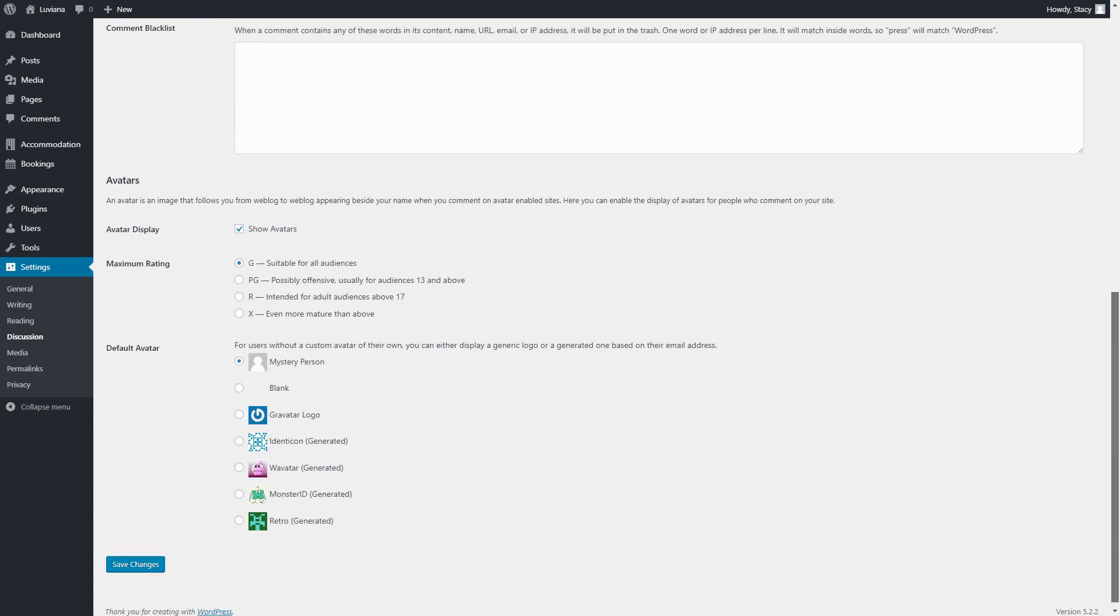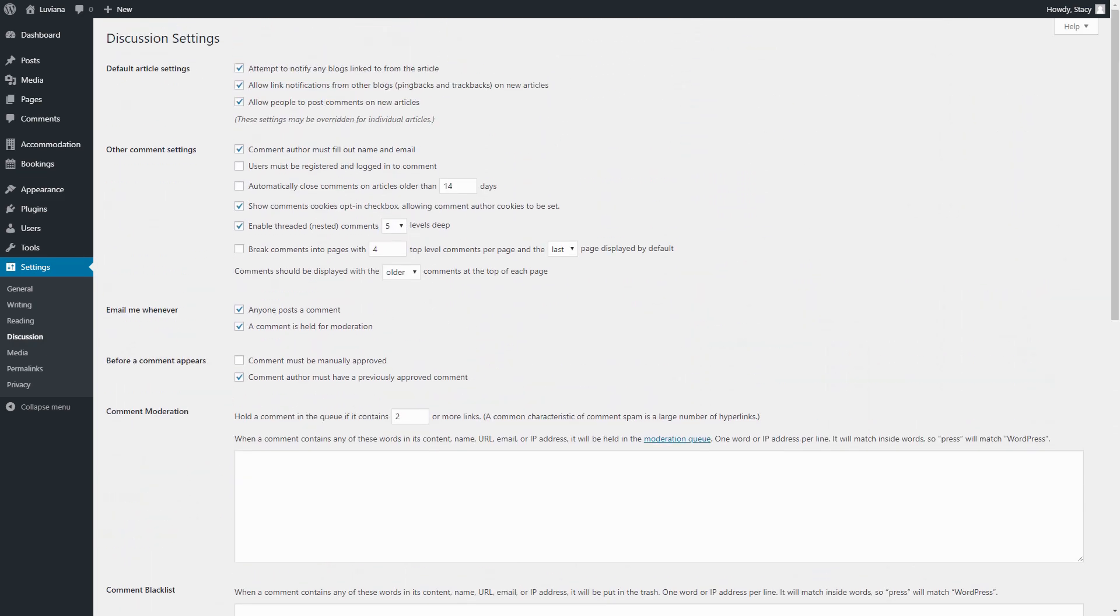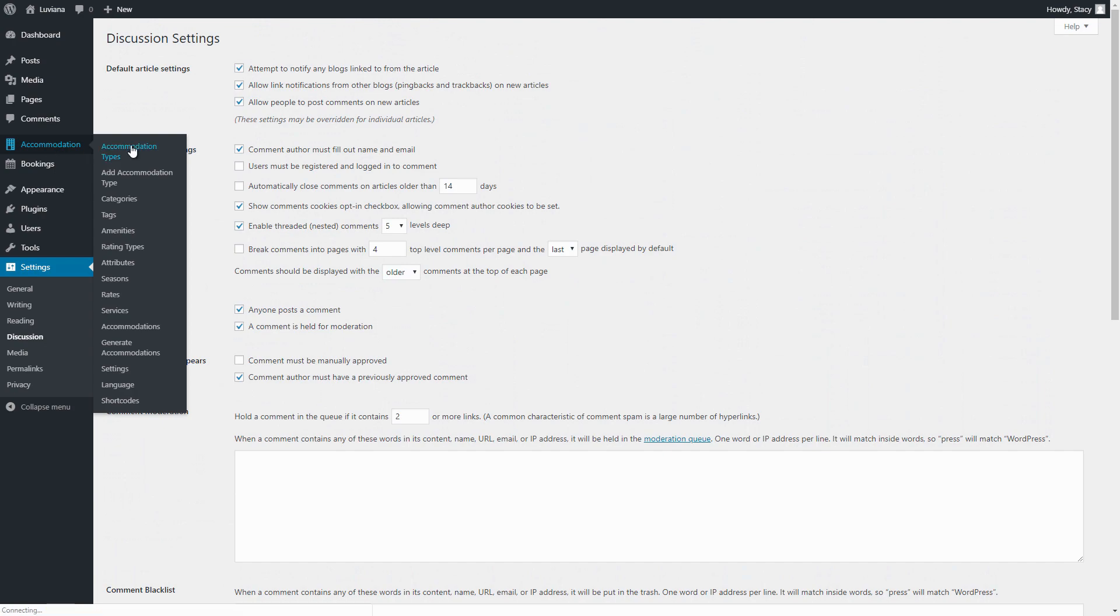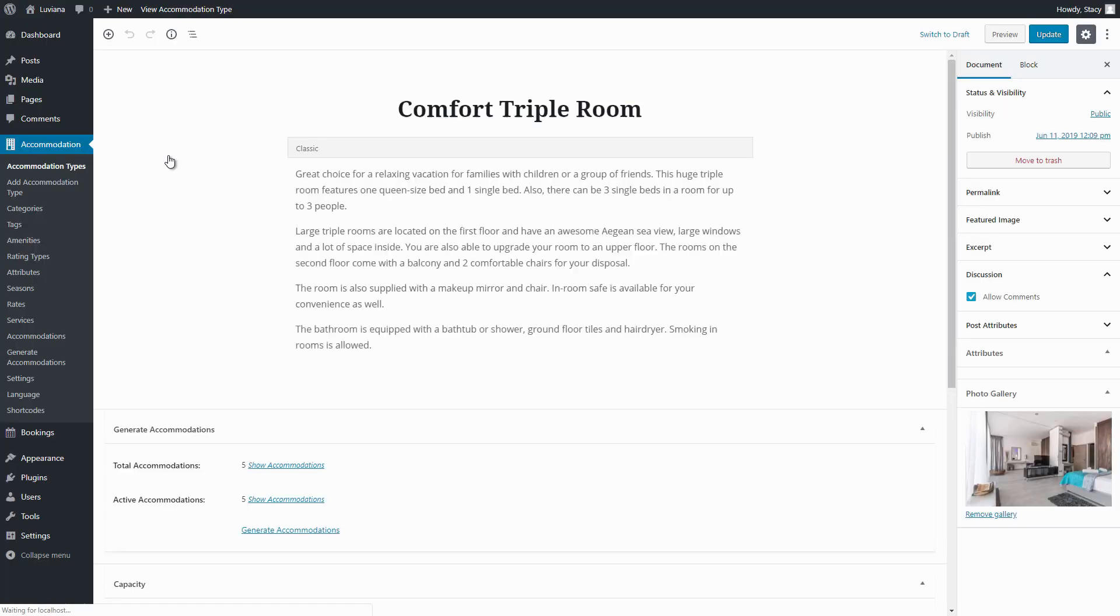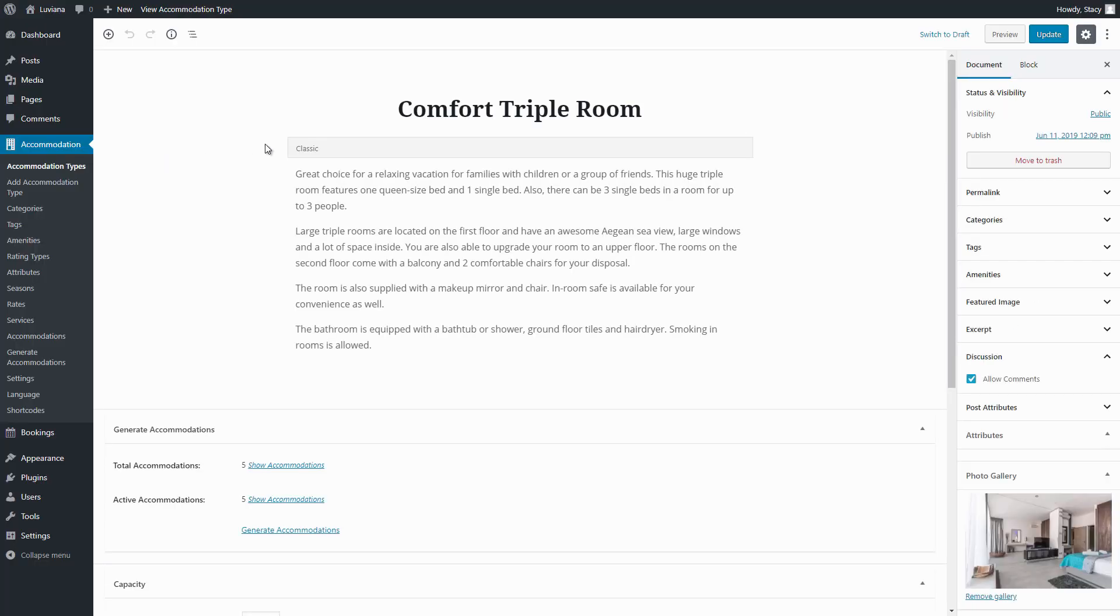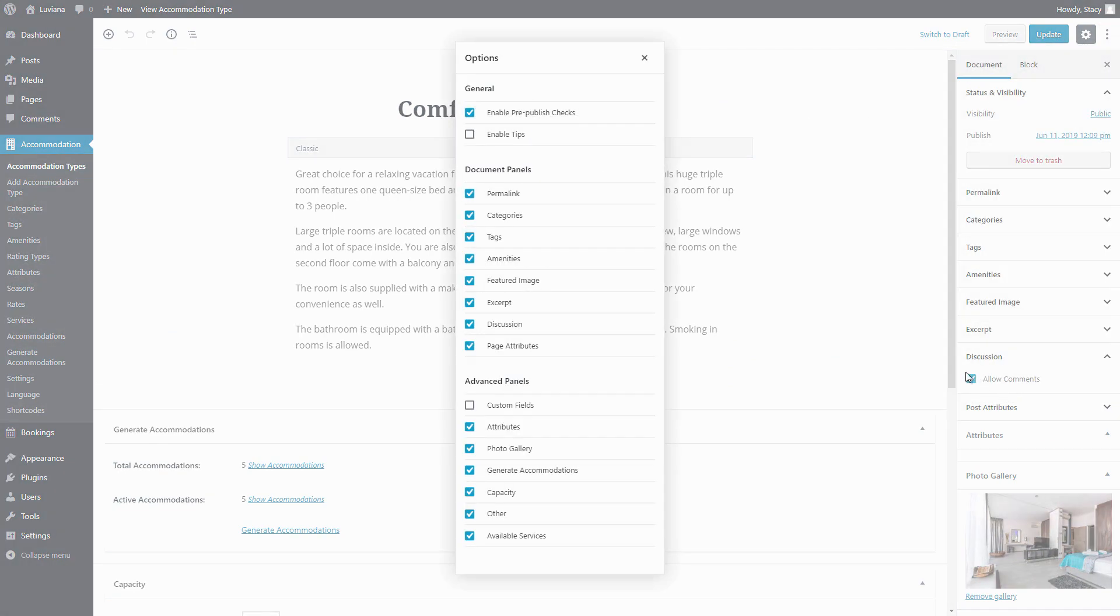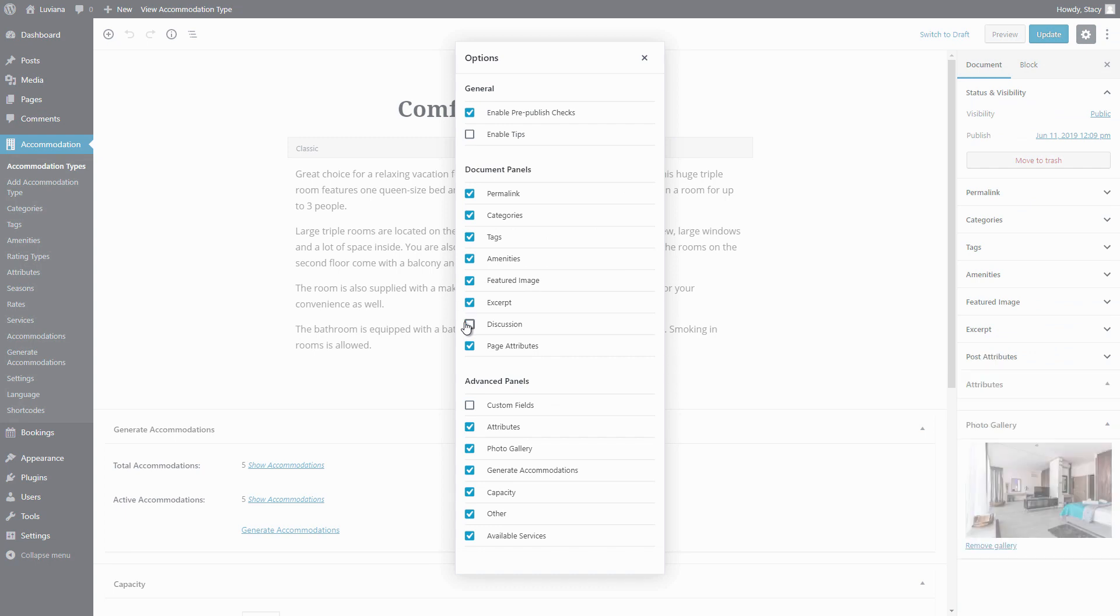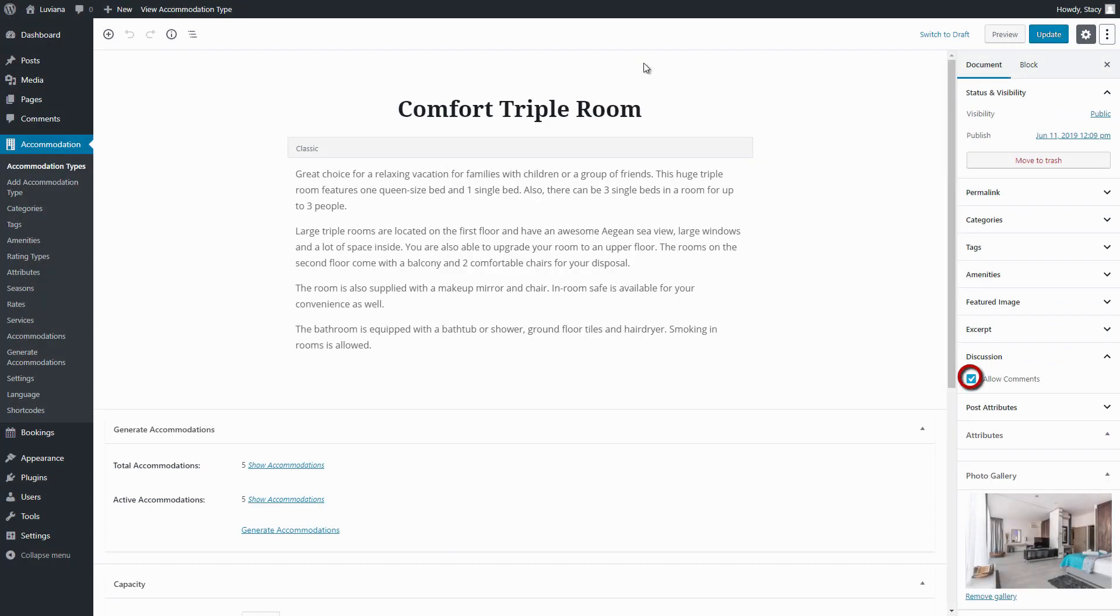Also, while editing a certain accommodation type, check that comments are allowed in the Discussion section. If you cannot see this parameter, click on the three dots, Options, and make sure Discussion and Comments are enabled.